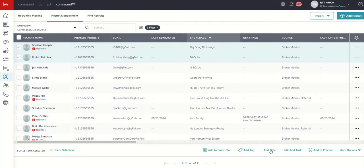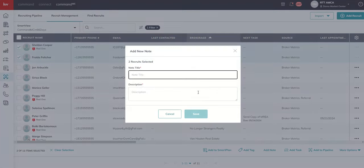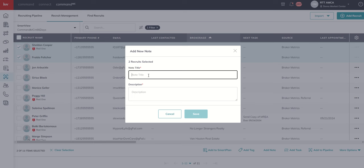Again, adding notes, we could do that. We could have a note title and description. Just remember this isn't logging activities, especially when it comes to reporting. We definitely want to log our calls, our appointments, etc. But if there was a specific note that applied to more than one recruit that you wanted to add all at once,